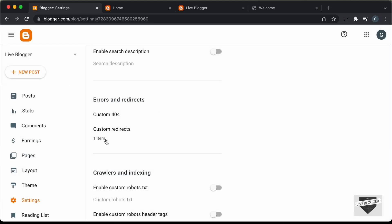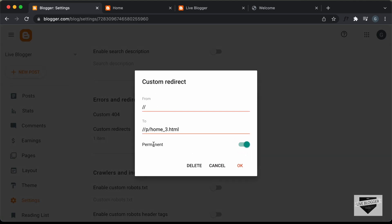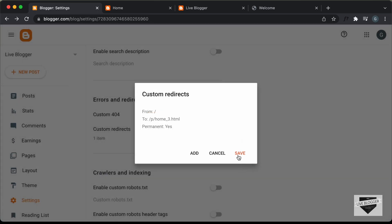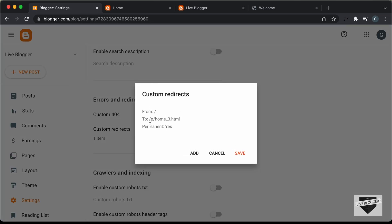Now we can see we have one custom redirect. Let's click on it to check — we had two forward slashes, so delete one of them. Click OK and save. Let's click on it once more and everything looks alright.